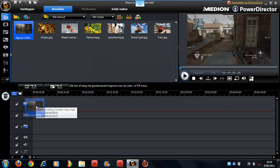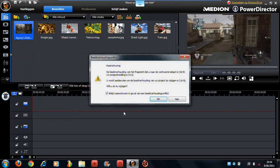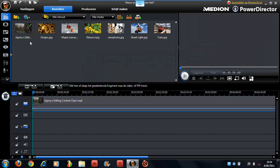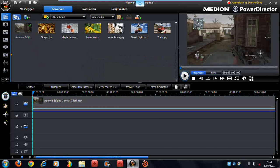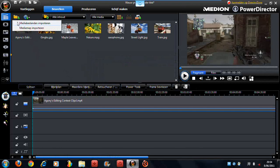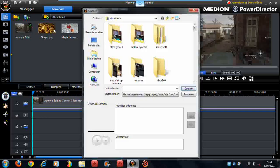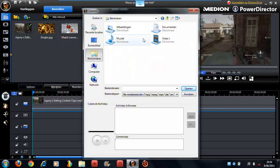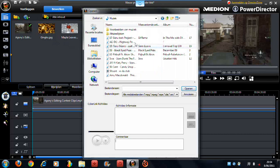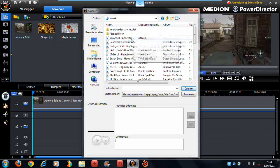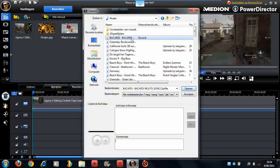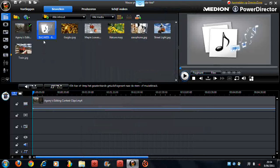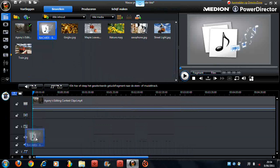Put a video on the video track and a music track.